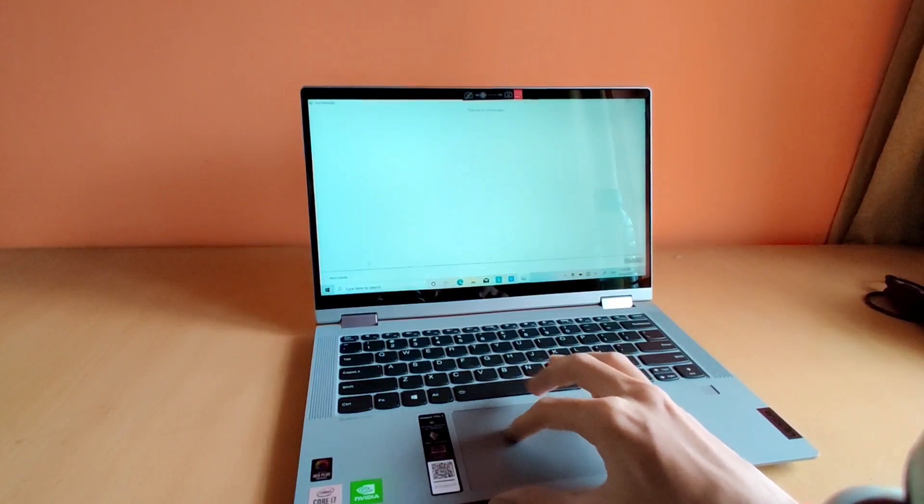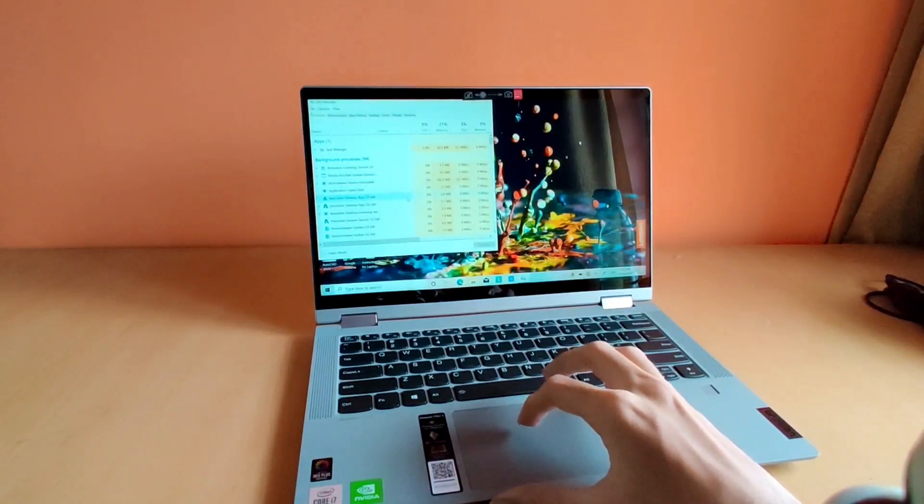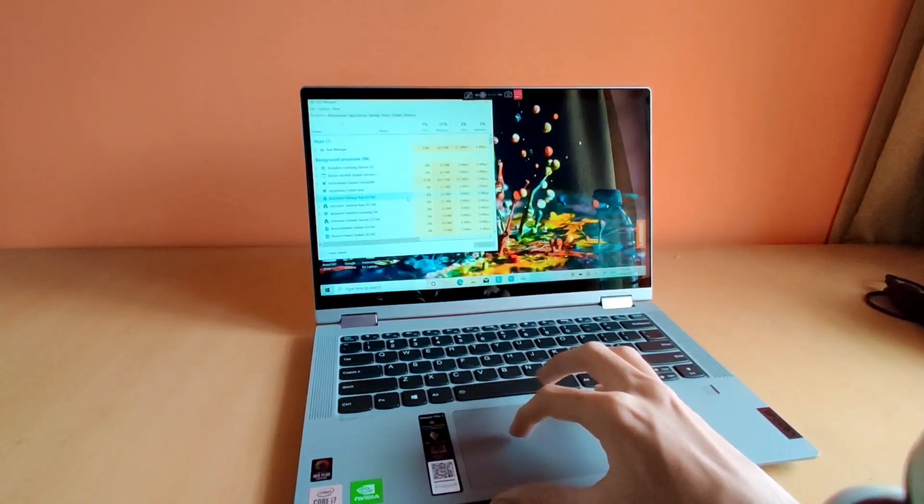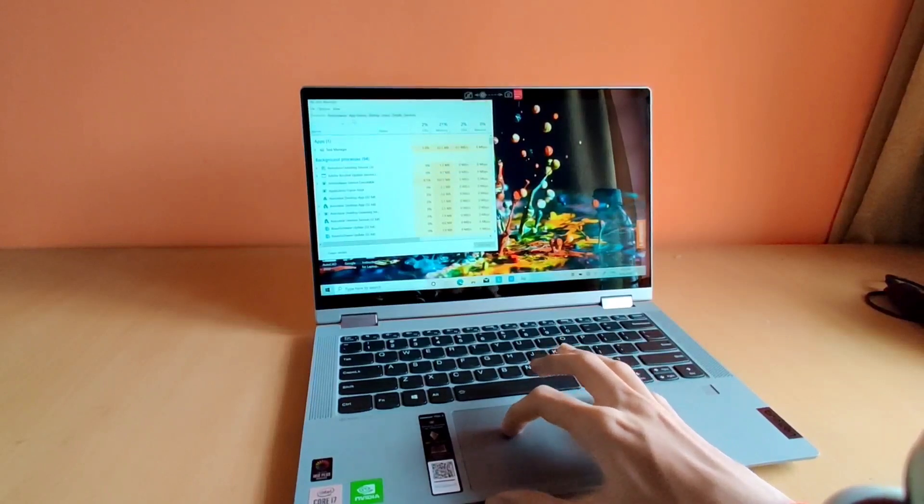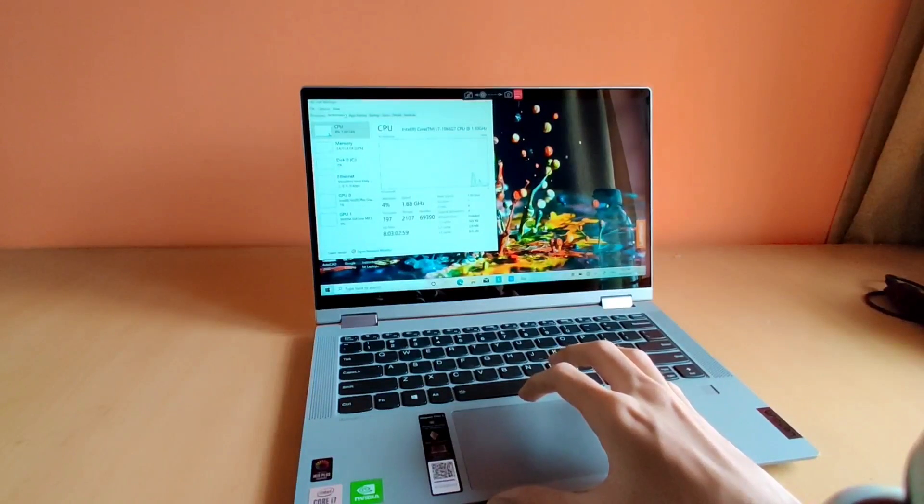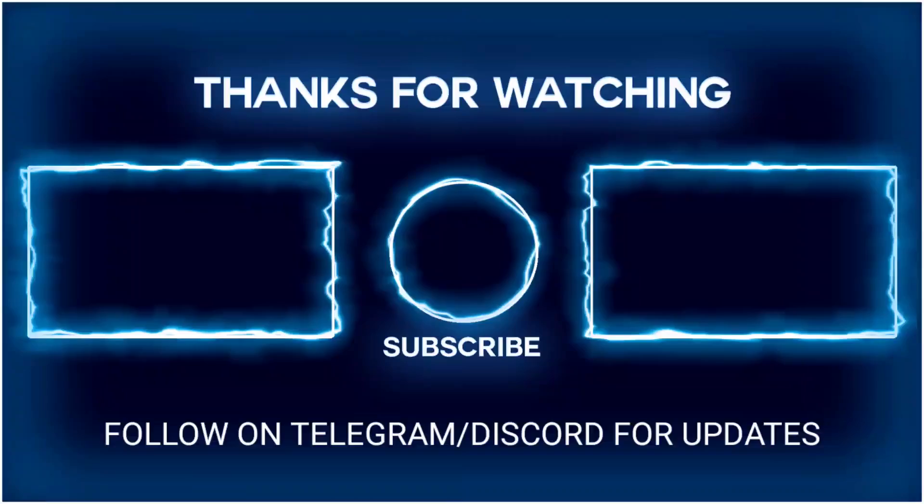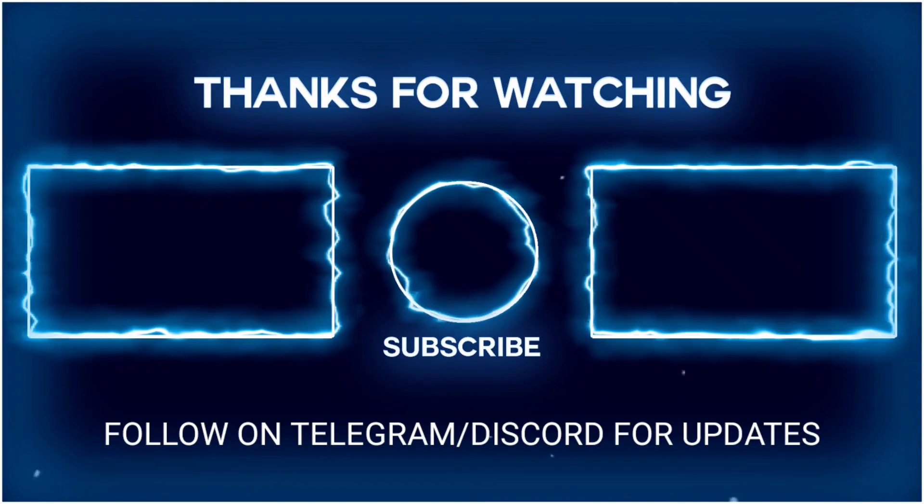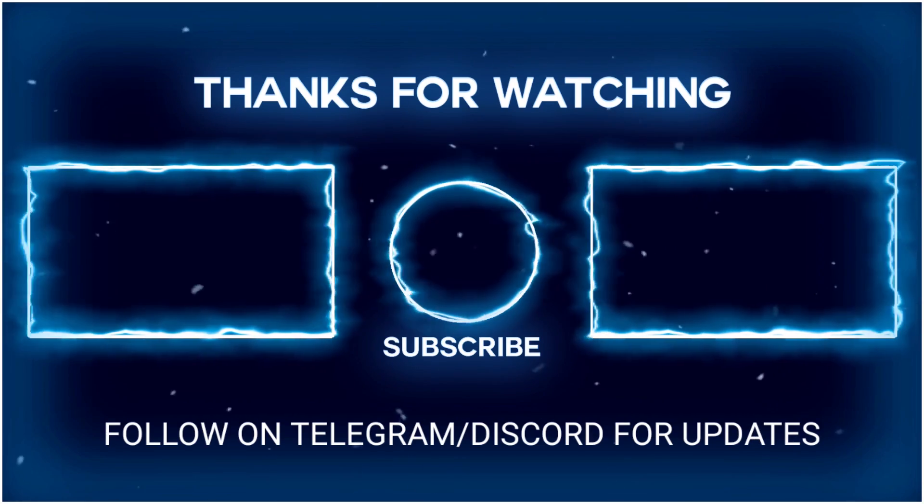So that's it for this video. I hope you found the video helpful. If you liked it, please like and the full review of this laptop will come soon.